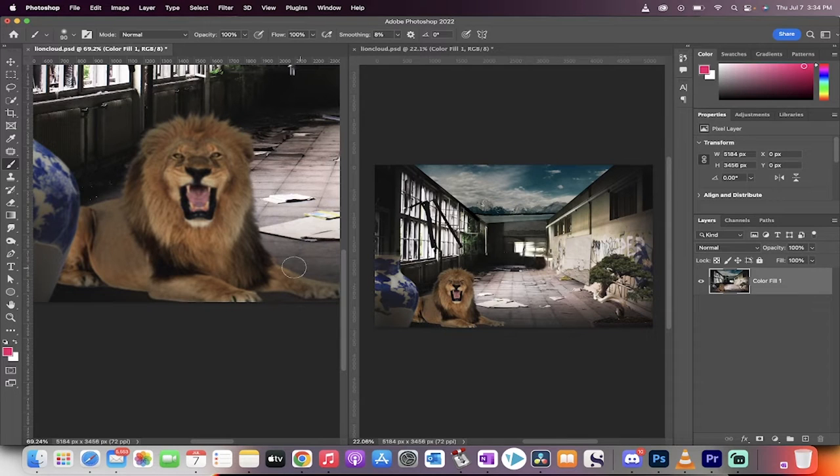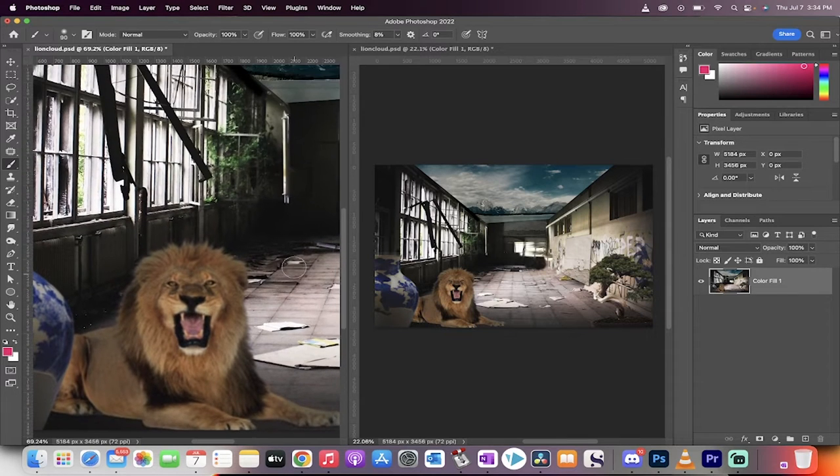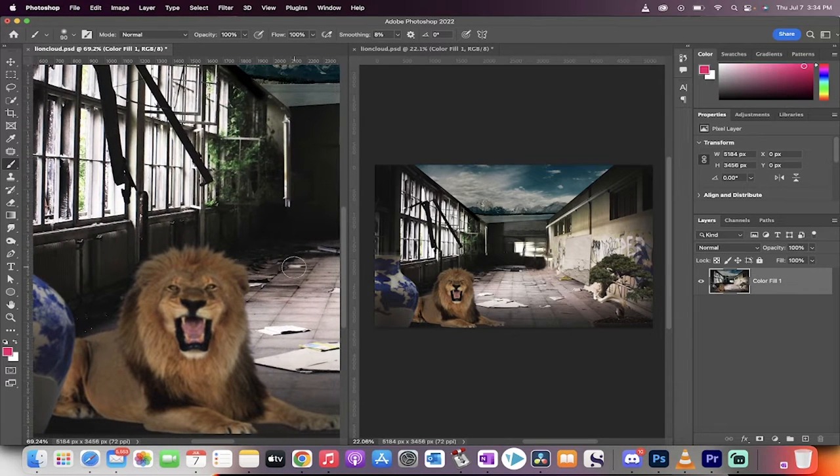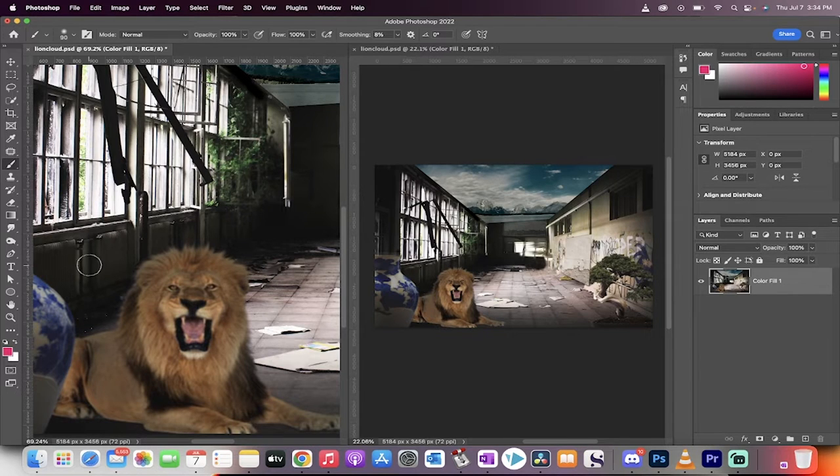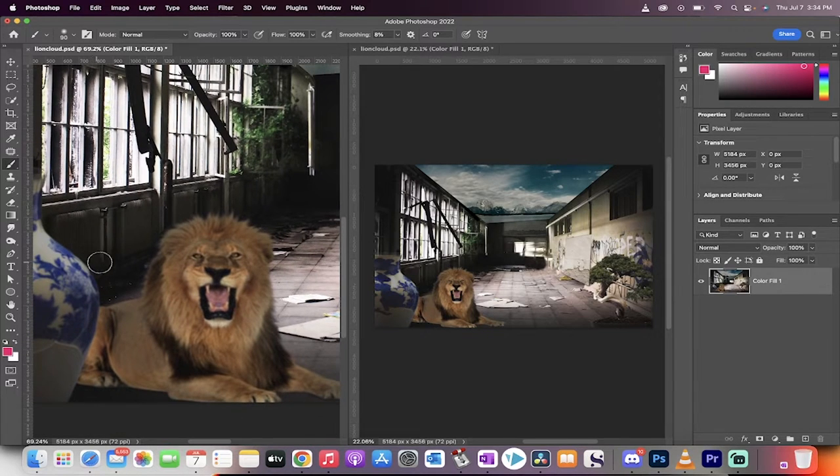Hello everybody, welcome back to another Photoshop tutorial. In this one I'm going to show you how to work on the same image or the same document in two windows at the same time. Let me show you.